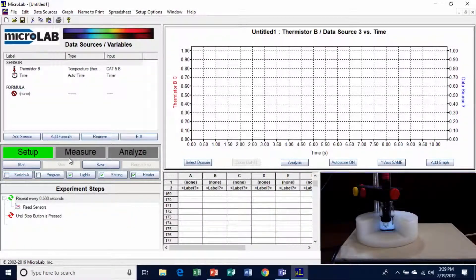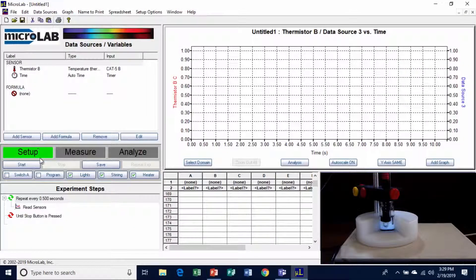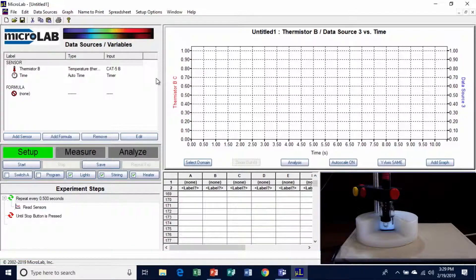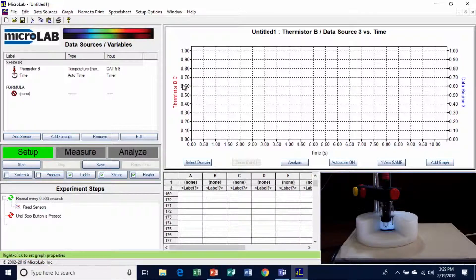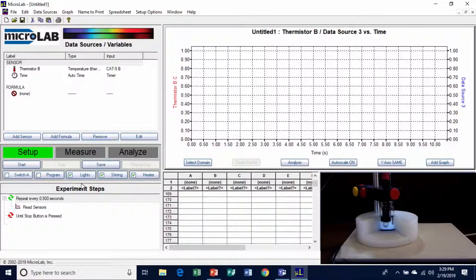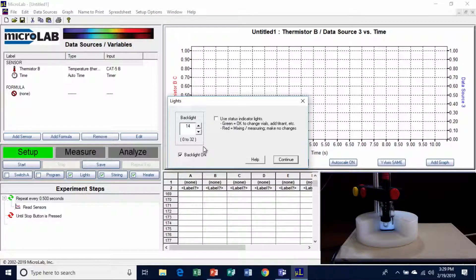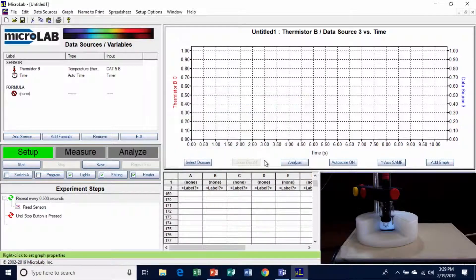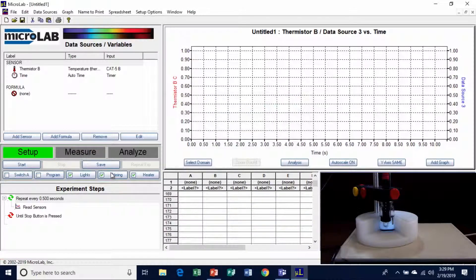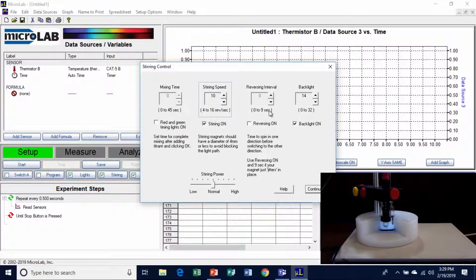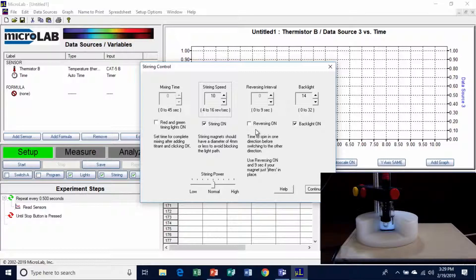Okay, we're going to set this up. I have set the thermistor up. I have time on the x-axis, thermistor B on the y-axis. I'm going to just check the lighting, the stirring, and the heater. The lighting is running. The backlight is on. It's about 14 units. You can see it's slightly backlit. I'll close that. I'm going to turn the stirring on, and the stirring is going. We'll run at about 10 revolutions per second. And I'm not going to reverse this time because the presence of the heater in the middle of that is going to break a vortex. So that should be stirring at this point. We're going to clear that.